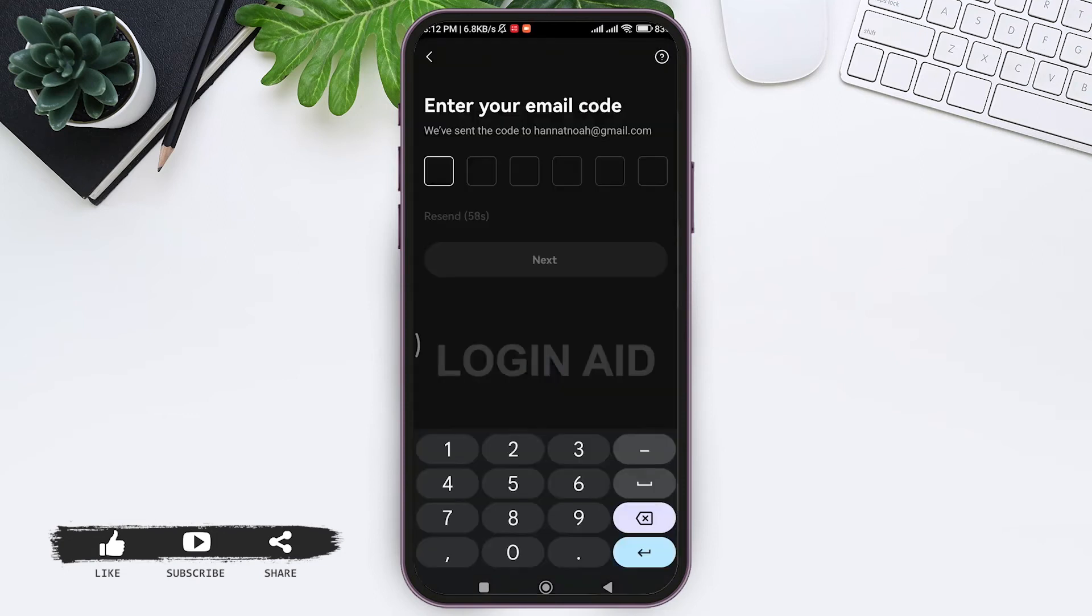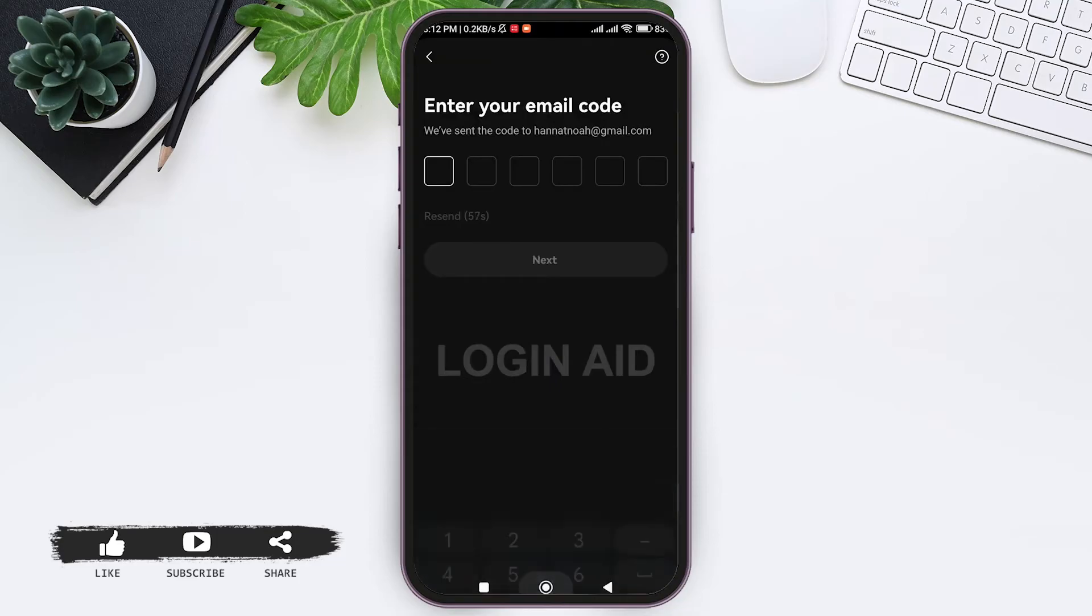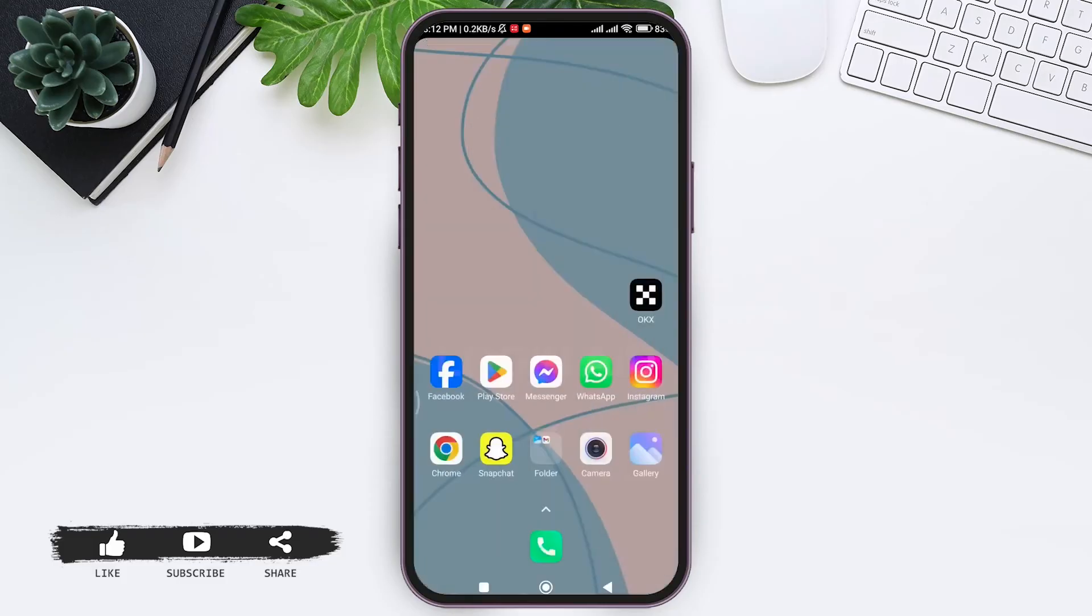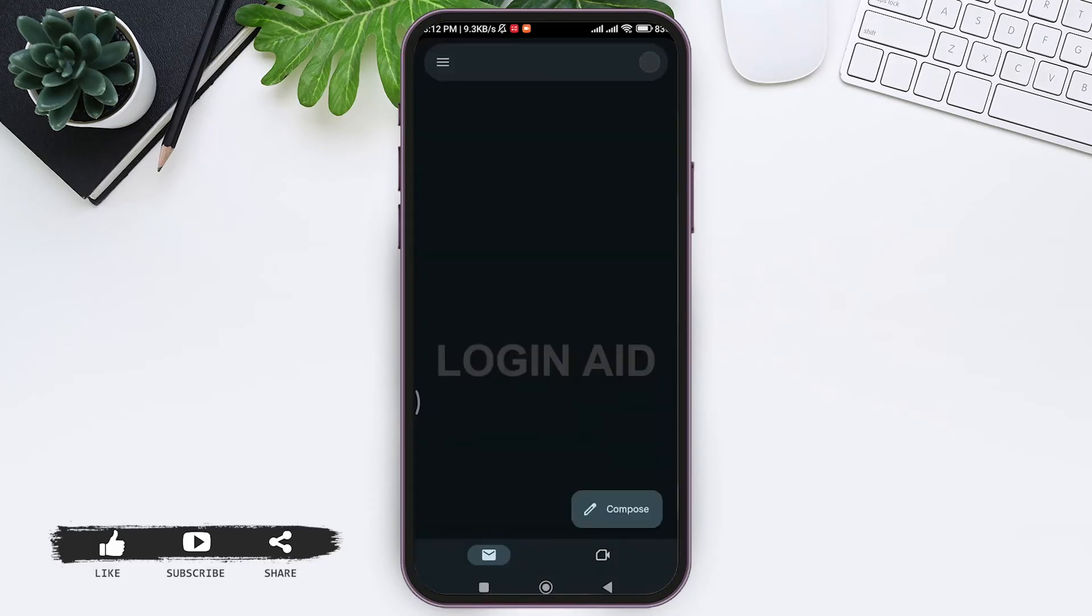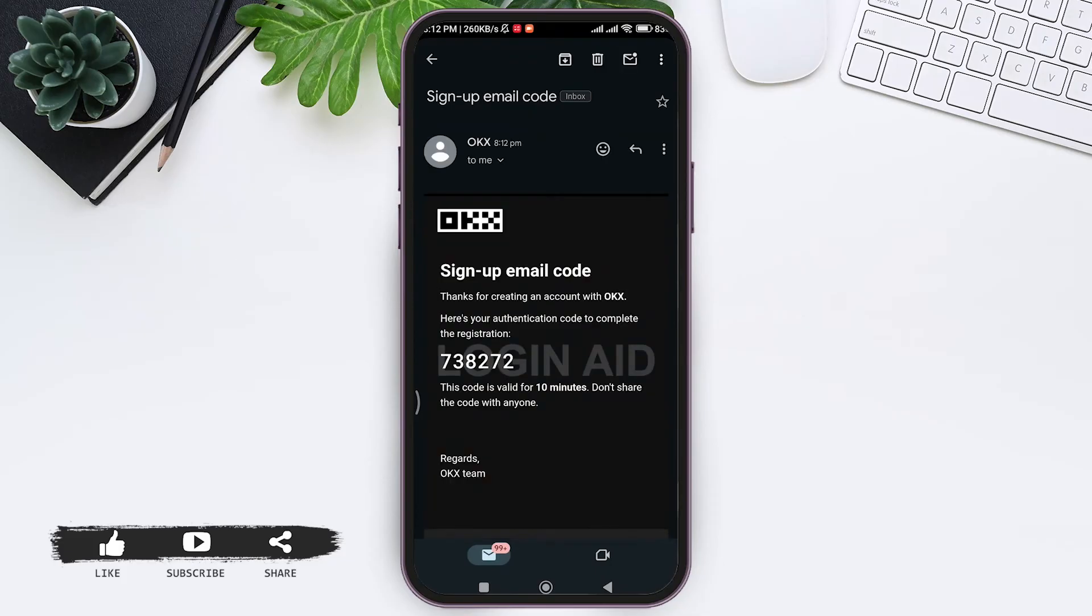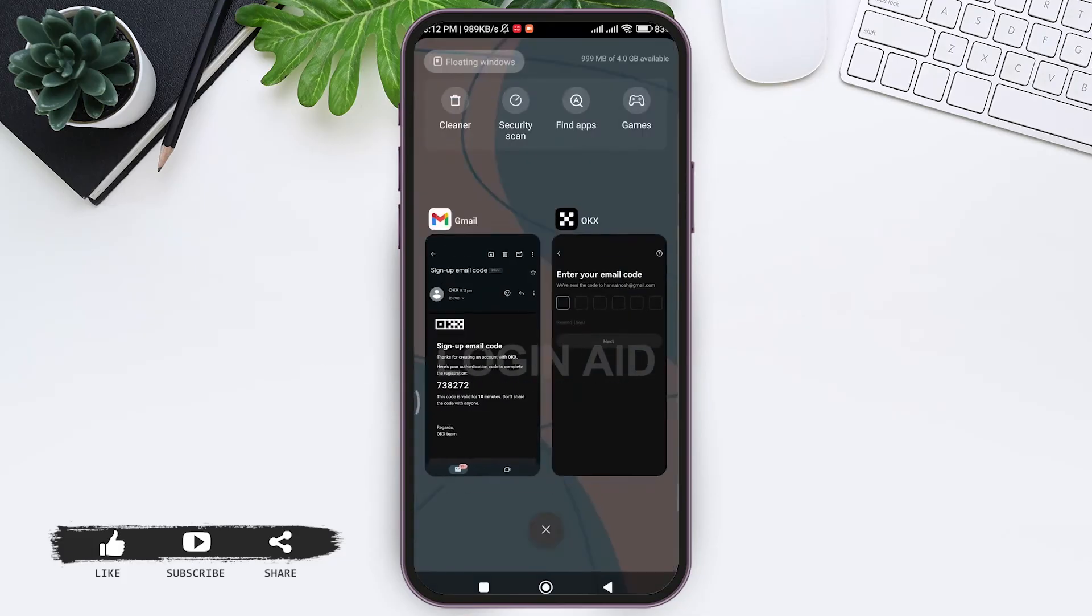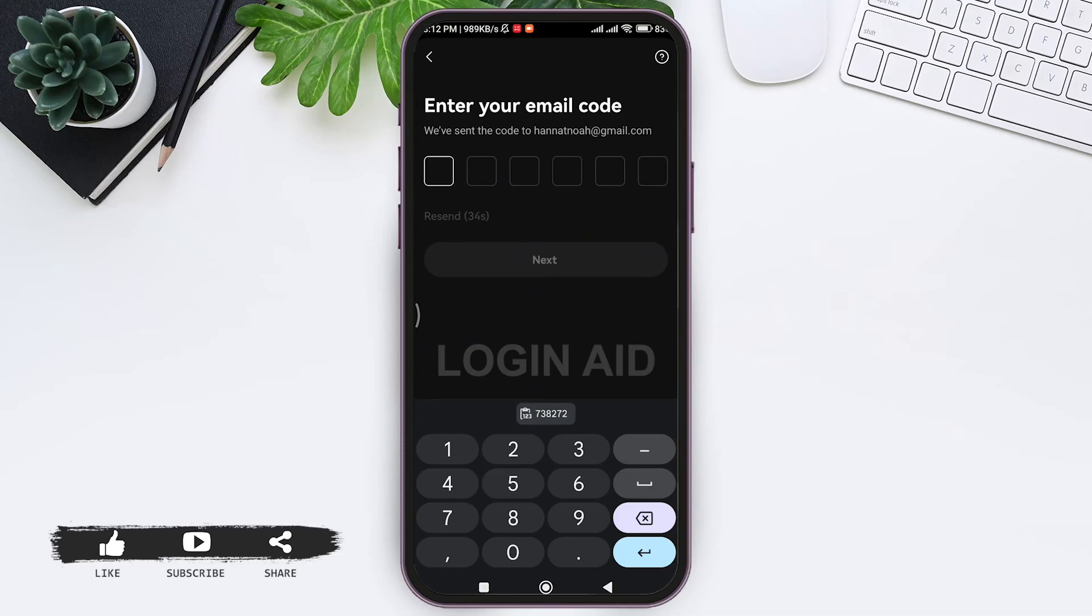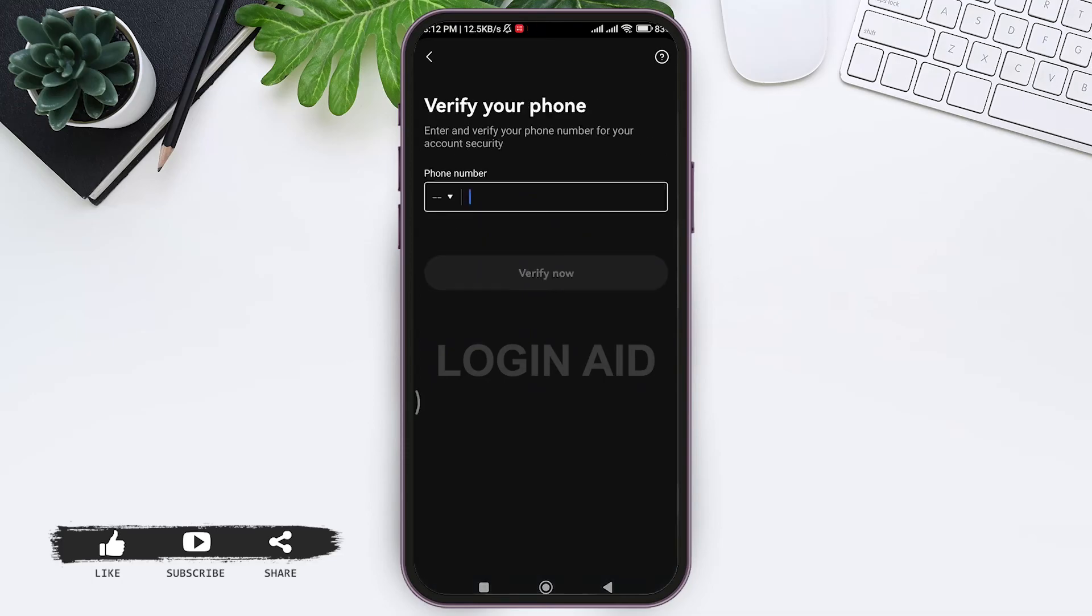With that, click on sign up. Now here you need to solve the puzzle to continue with the further process. After that, you will receive a code on your email, so go to your email and check the message sent by OKX. Then copy the code.